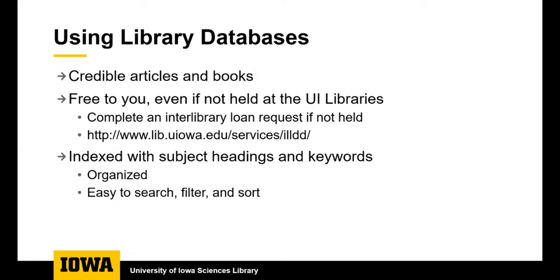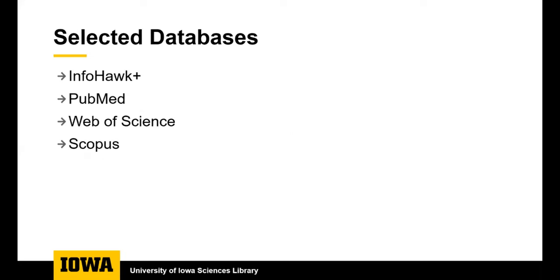Now we're going to show you a few of the library databases available to you. These databases will help you find credible articles and books. Everything is free to you. Even if we do not have a book or the full text of an article, you can get it for free through an interlibrary loan request. The URL for that is lib.uiowa.edu/services/illdd. And the library databases are indexed with subject headings, which makes them easy to search. And they are well organized, so you can filter and sort your results easily.